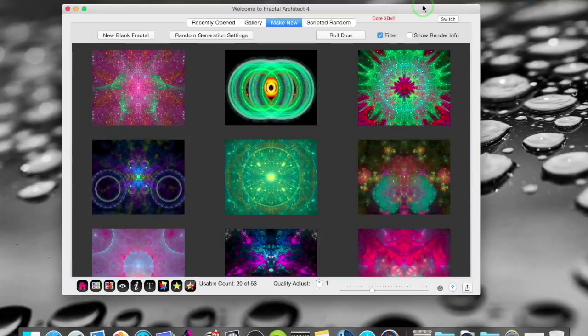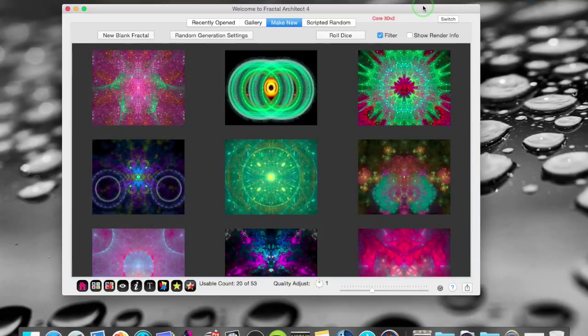Hi! Fractal Architect 4 is finally out and I'm very glad to be able to start a new tutorial series here. This first one is a brief overview of some of the new features and improvements.